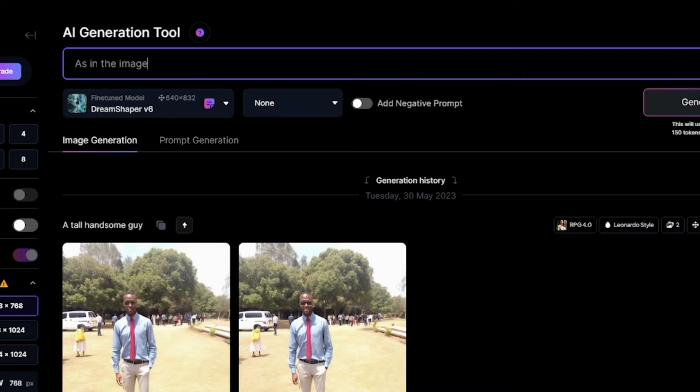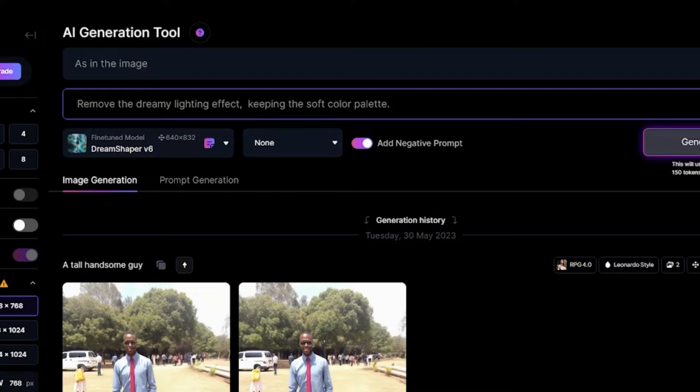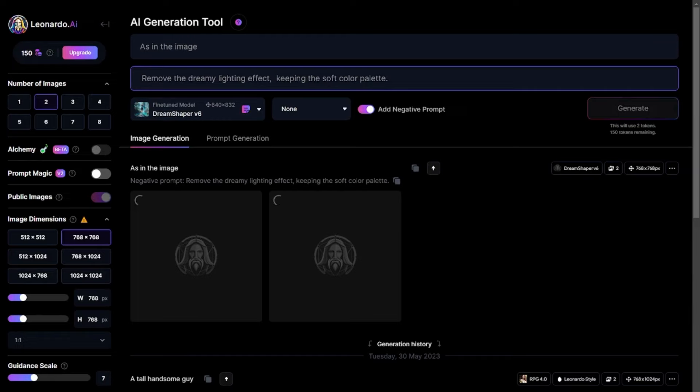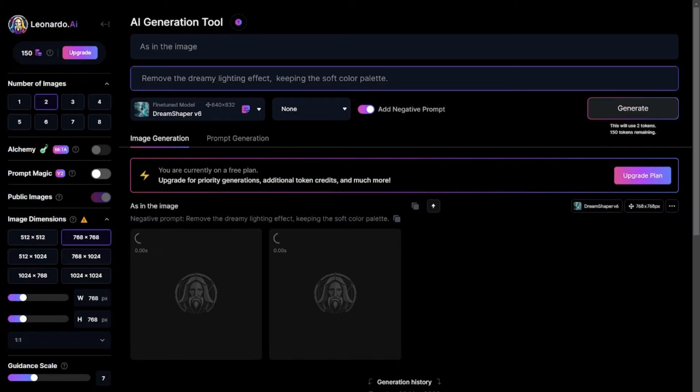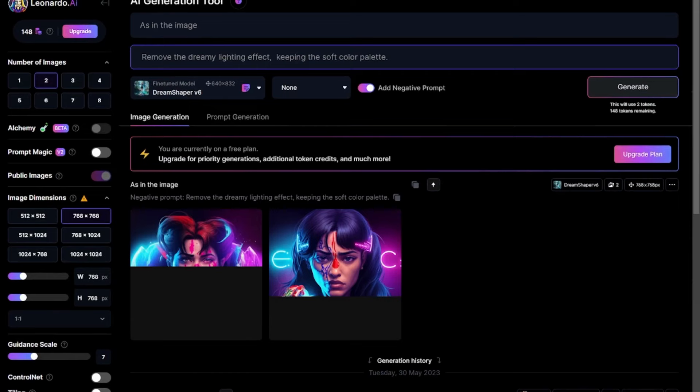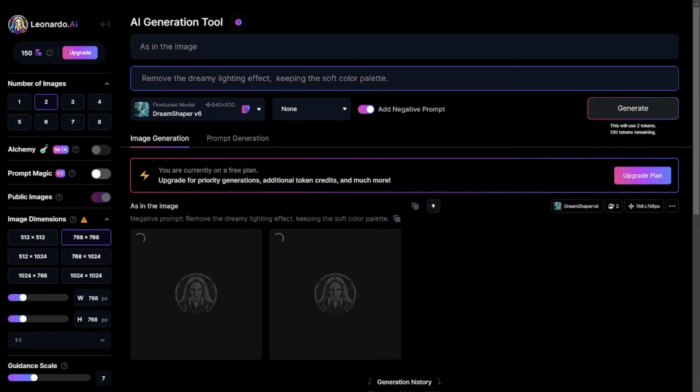On the command prompt right here, I'm going to write, as in the image, and then we can add a negative prompt. Maybe you don't know the work of a negative prompt. Let me explain. Negative prompts remove objects, items, or things from the image generation. Negative prompts can be used to modify the image for a more accurate result. On the negative prompt, I can include, remove dreamy lighting effect. And then click generate.